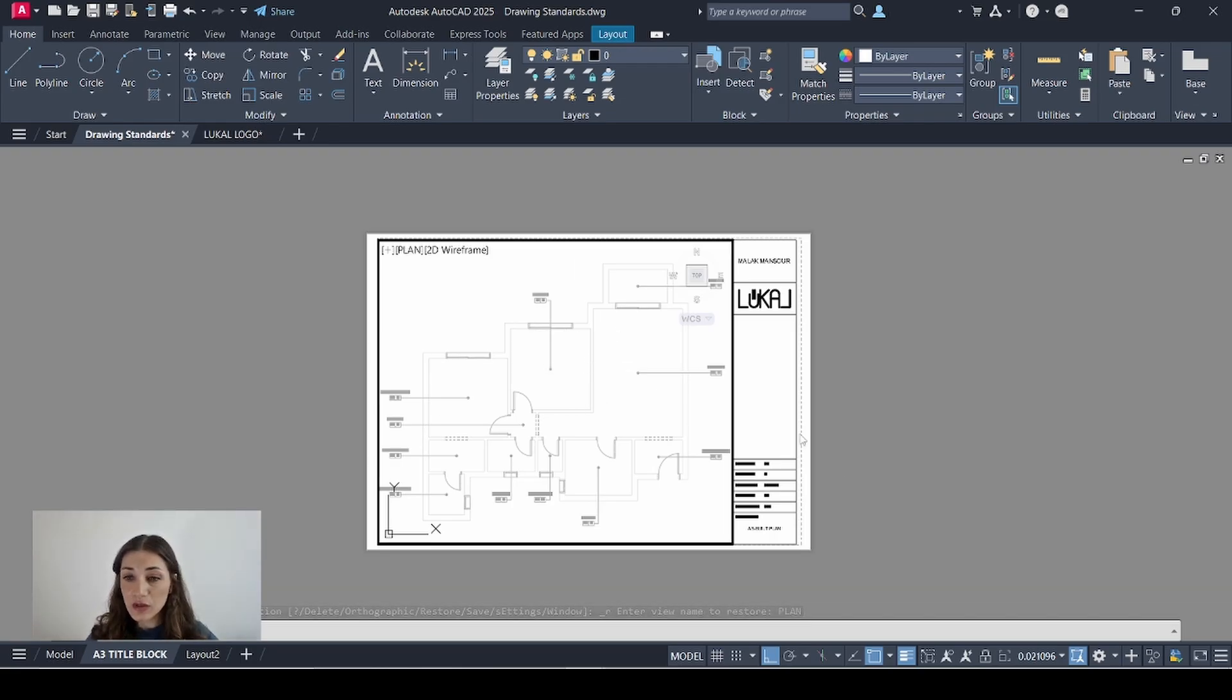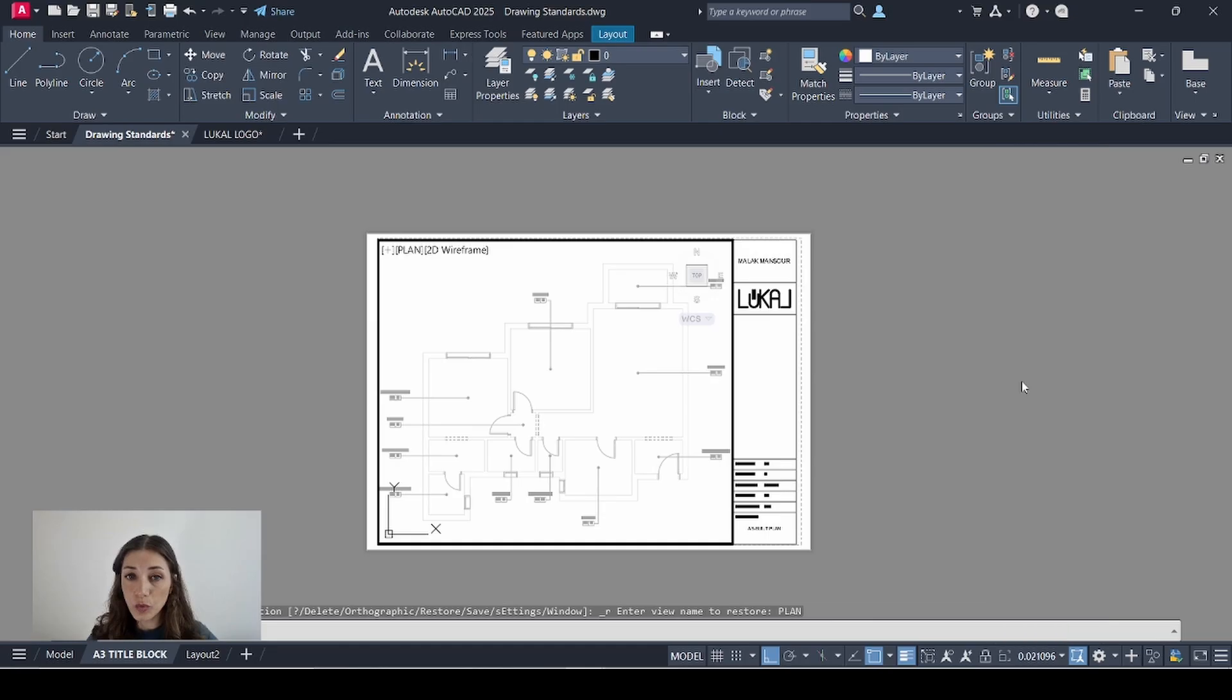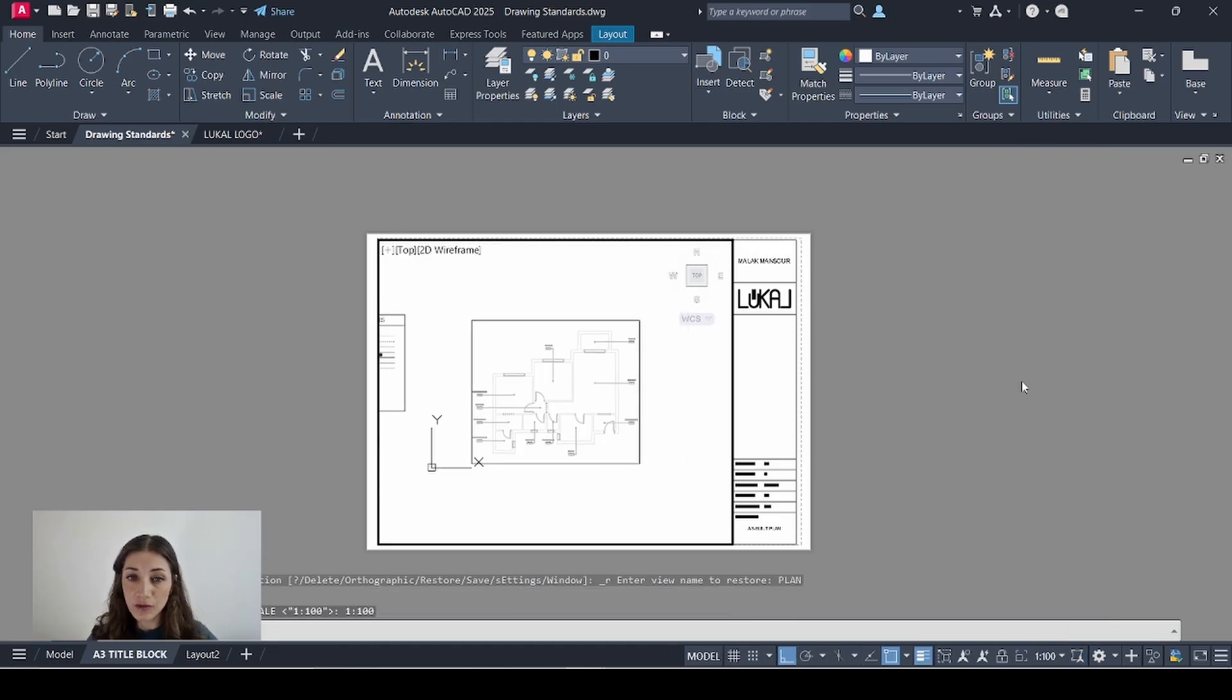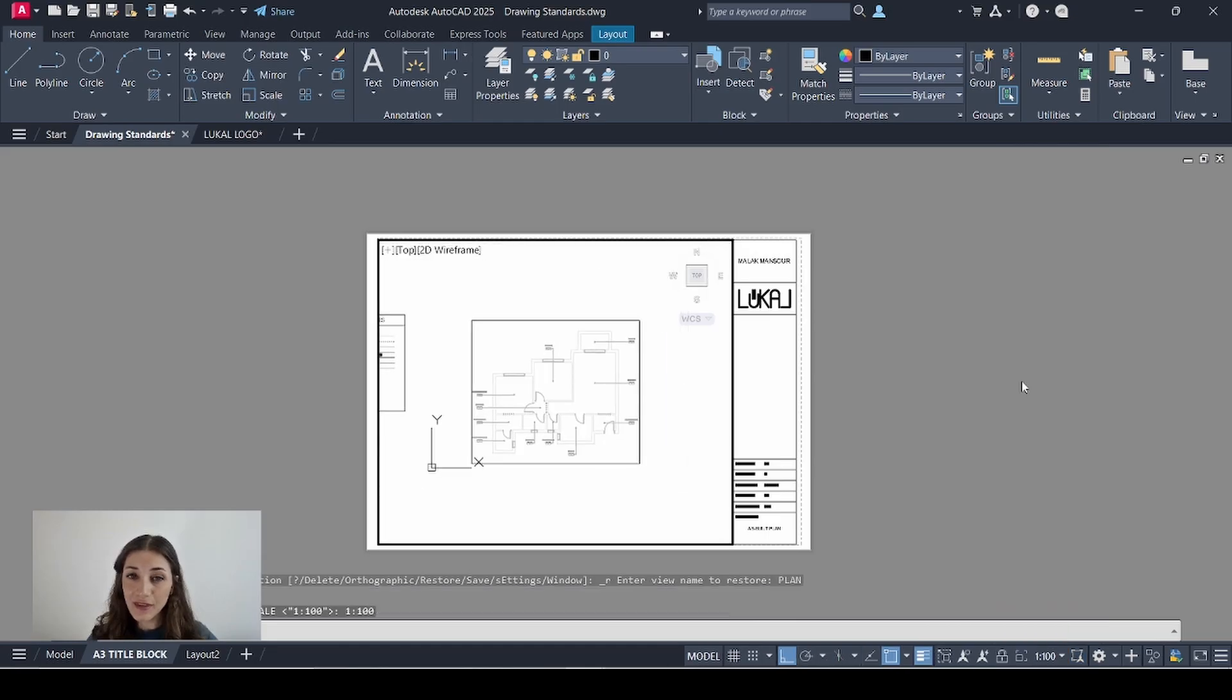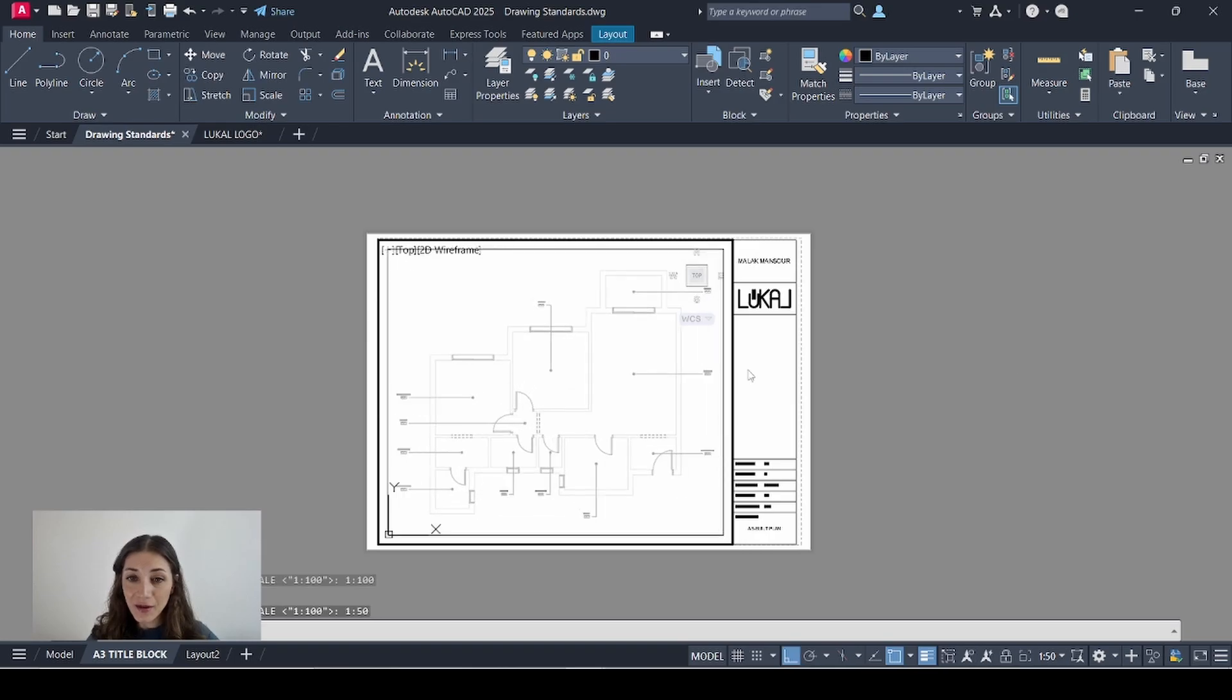But of course this is not to scale. So I'll go to the bottom right corner and I'll adjust the scale to 1 to 100. This is too small so I can make it 1 to 50. Much better.